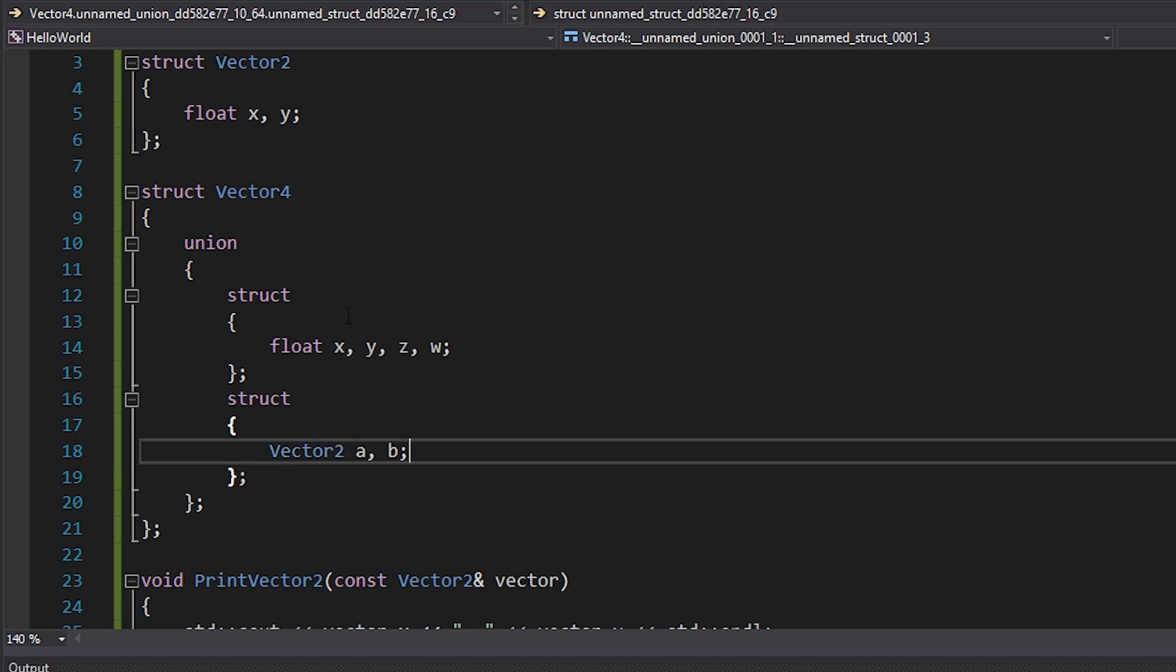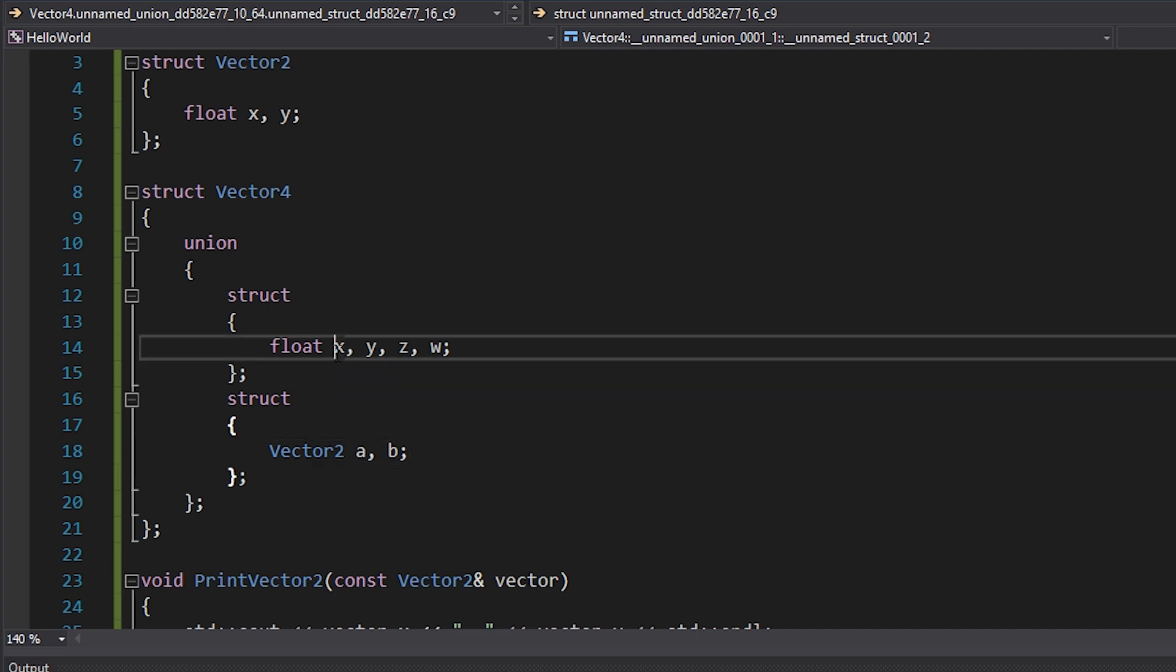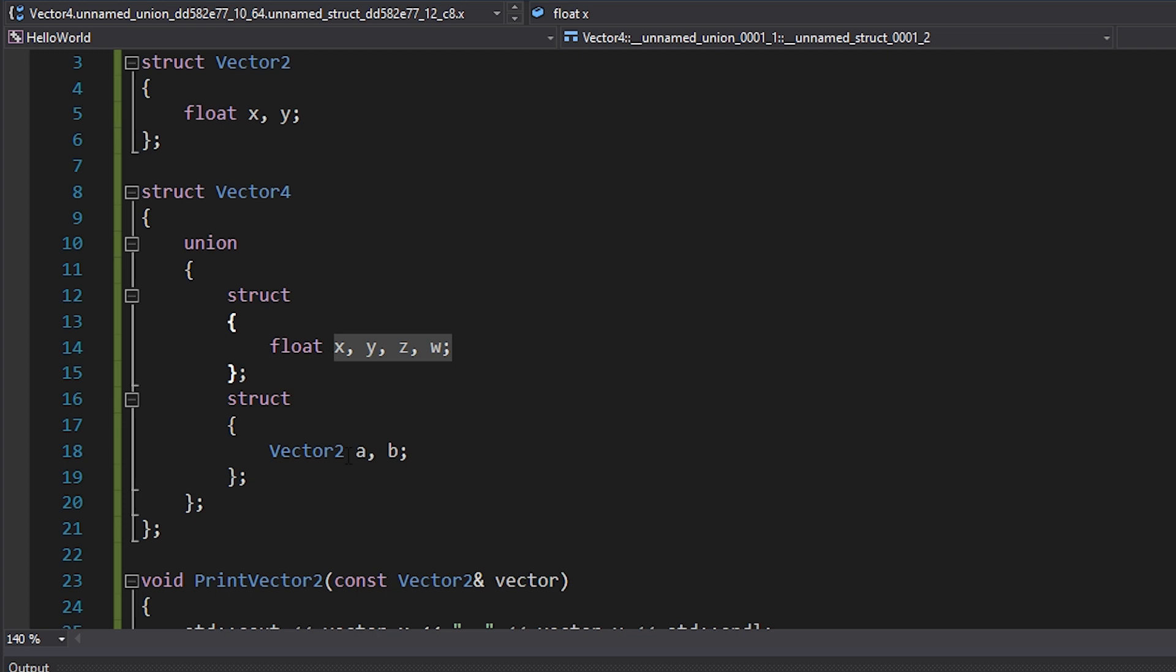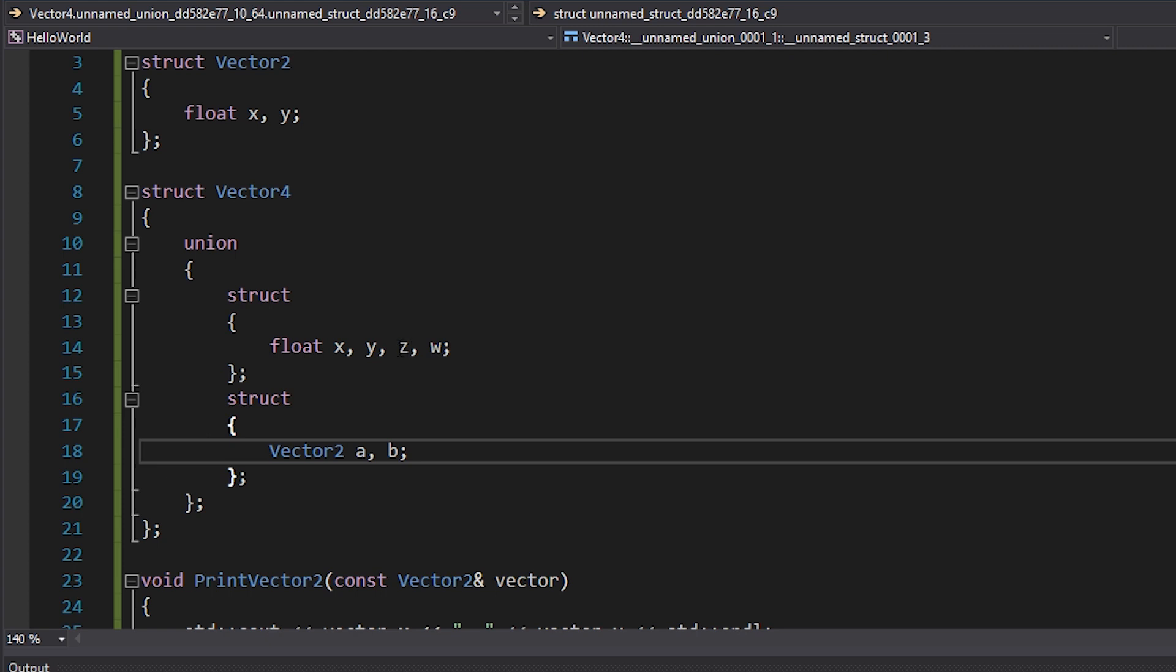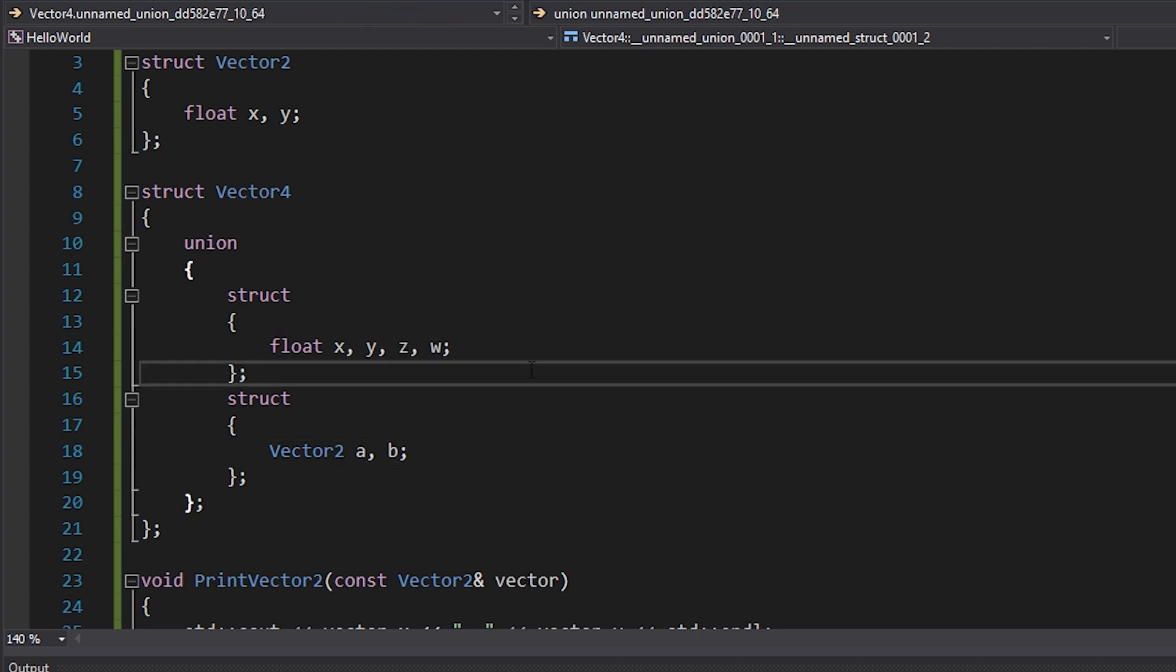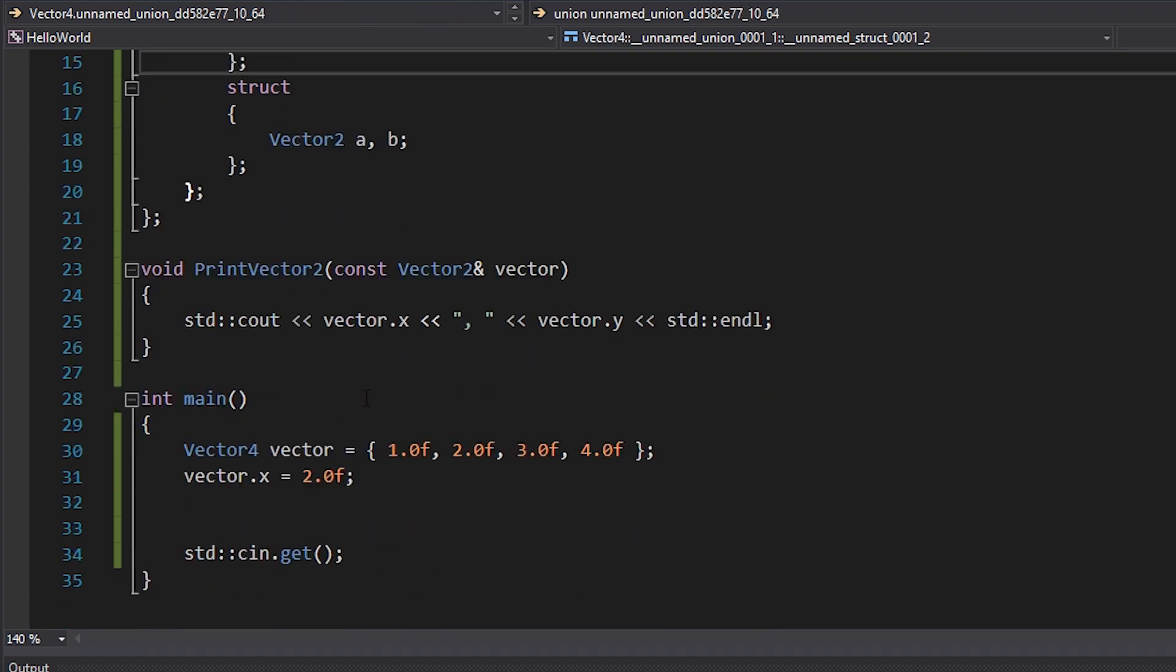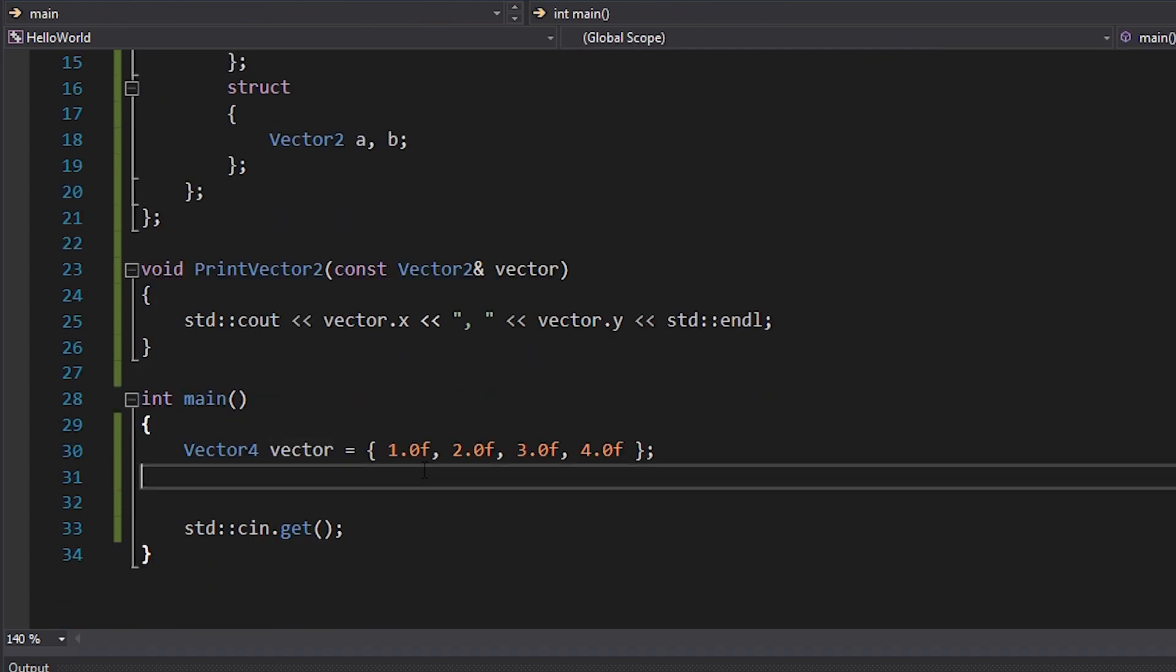I can either use X, Y, Z, W, or I can use A and B. And A will be the same memory as X and Y, and B will be the same memory as Z and W. So let's check out how that can work. So I've got one, two, three, four written down here.